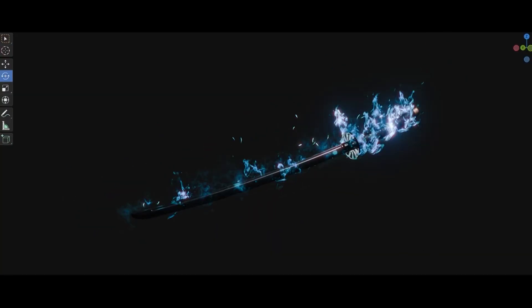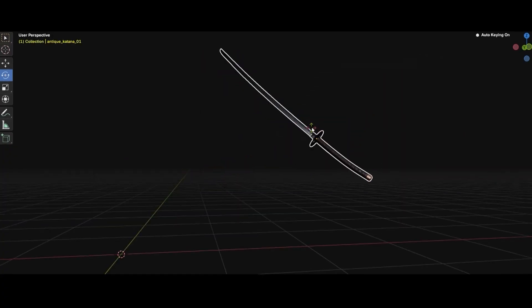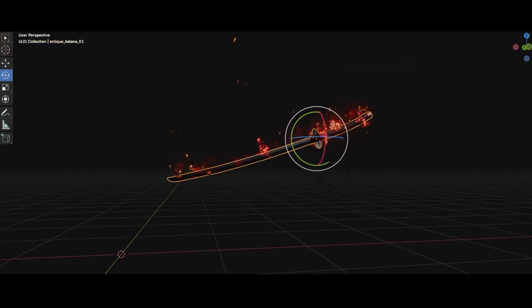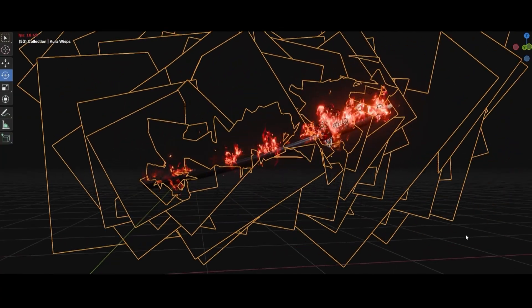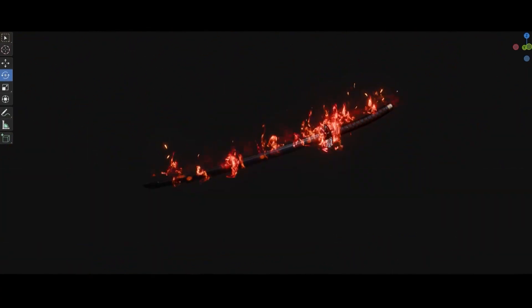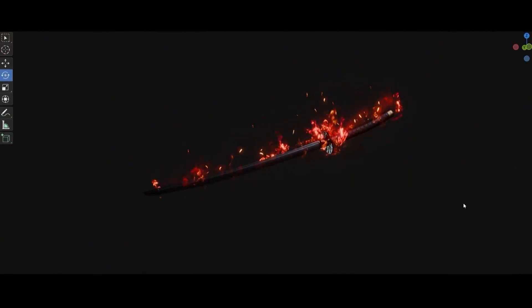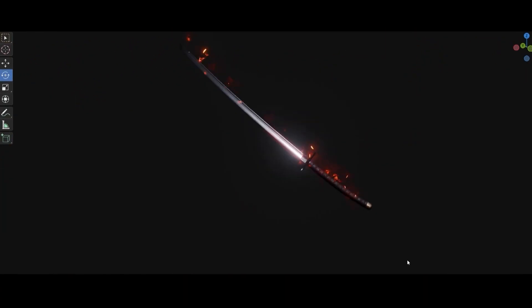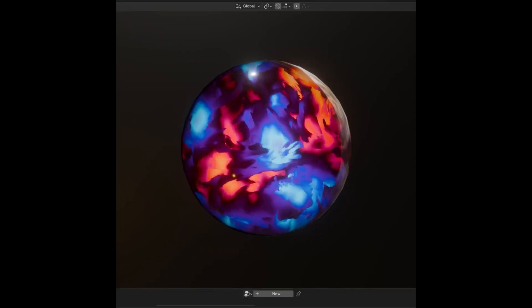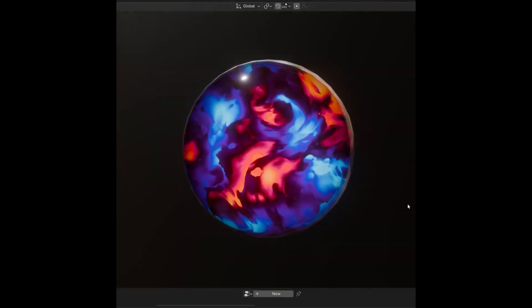Complex effects might normally bog down a scene, but in this case they are handled with efficient shader and geometry setups under the hood. So even multiple effects can play together without a problem.